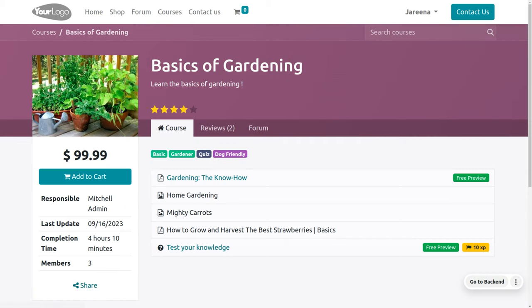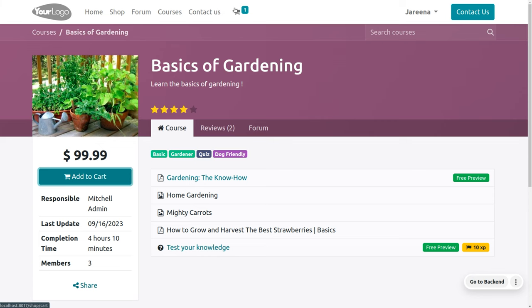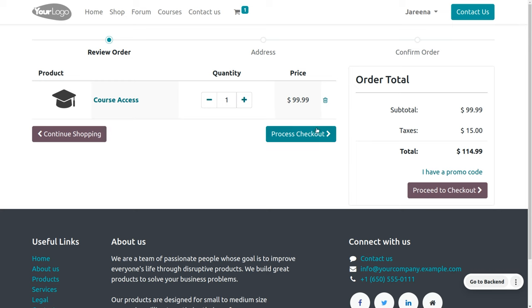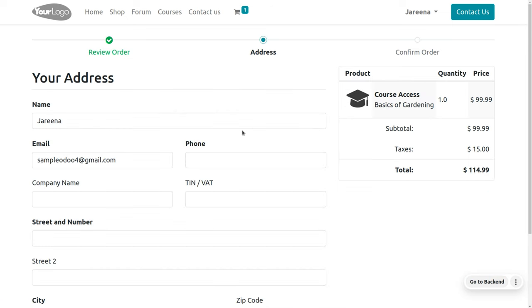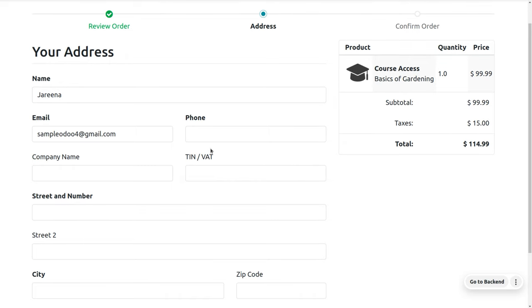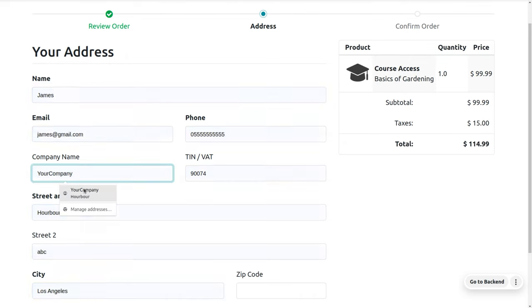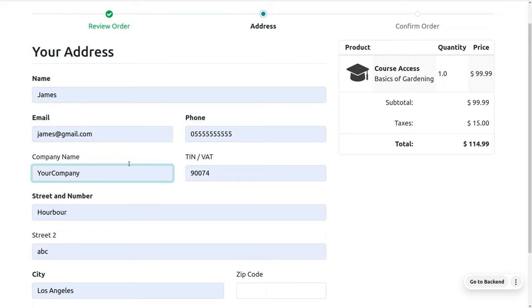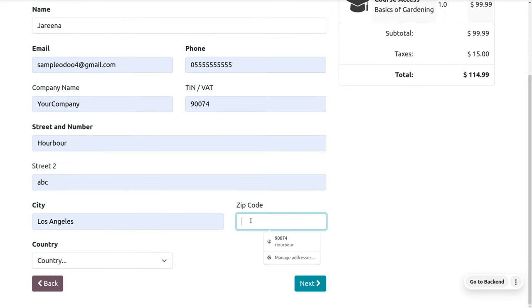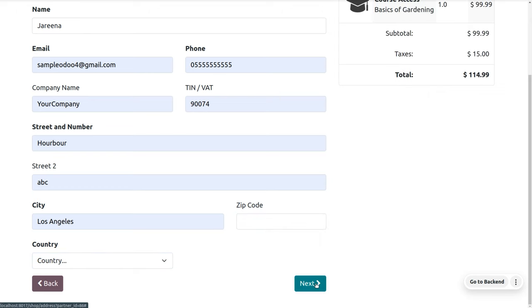Let's go back to the courses and purchase this course first. You can click on 'Add to Cart', view the cart, and finally process this. Here you can fill in all other details, including company details if needed.